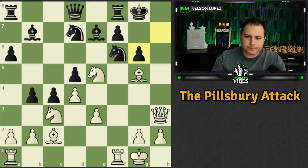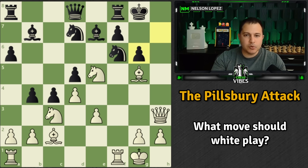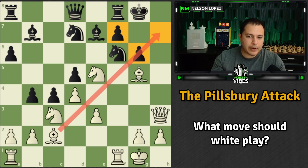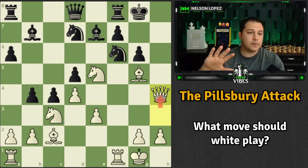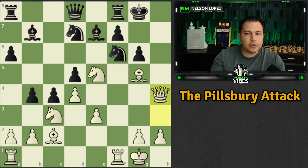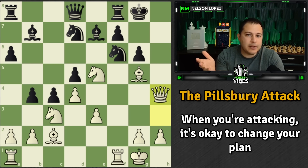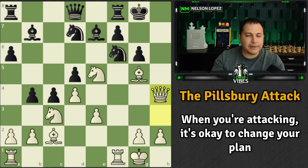Black takes back with the pawn. The move is Queen to H4. Remember — G6 created weaknesses on the dark squares. What Pillsbury is doing is saying: I was attacking the light squares this whole time, but now I see an opportunity to shift focus and start attacking the dark squares. A simple queen move accomplishes that. Keep this in mind when you're attacking — it's okay to change your plan and be flexible, adapting to the weaknesses your opponent creates.